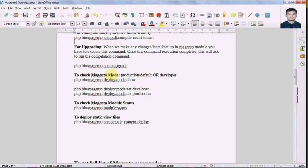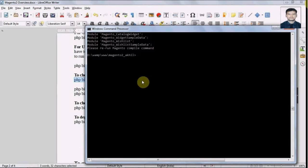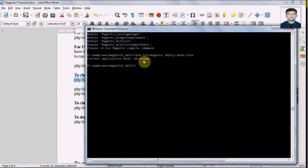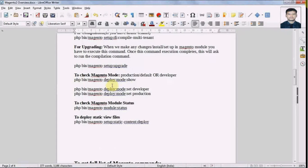Here we have commands to check the Magento mode. The modes available in Magento 2 are: default, developer, and production. My current mode is set as developer. I recommend when working on a Magento 2 project, first set the mode to developer — that way whatever errors occur you can see them directly in the browser instead of log files. Now let's try to set it to production mode through the command line.